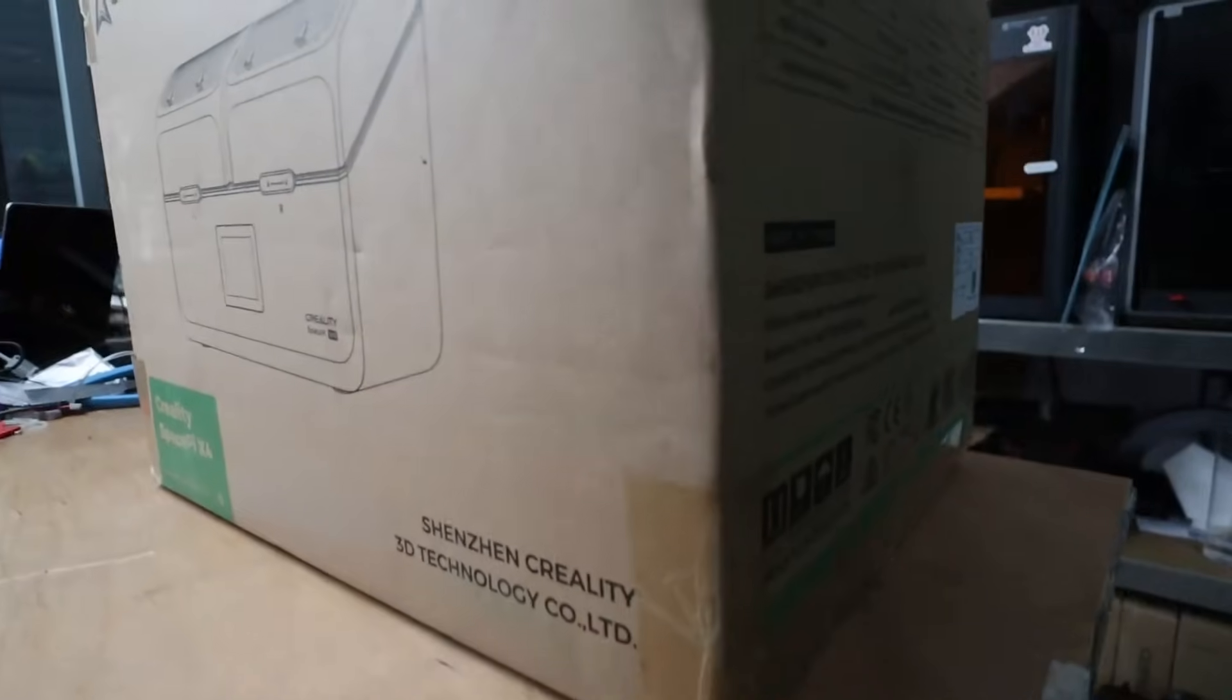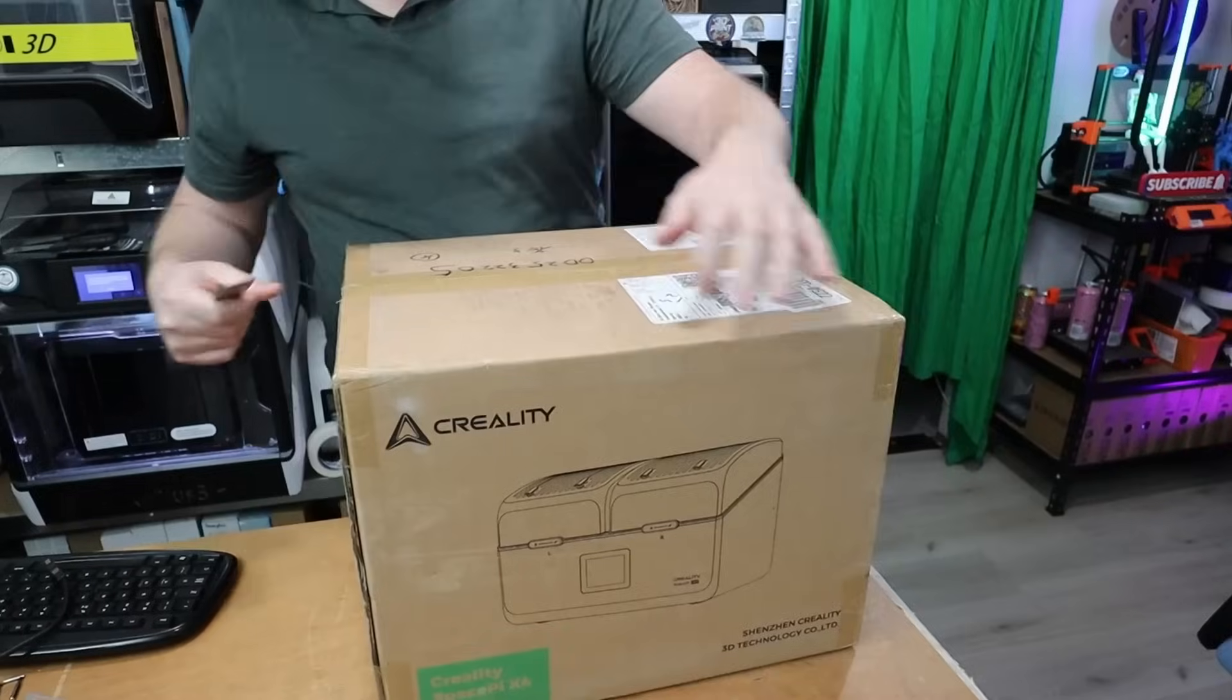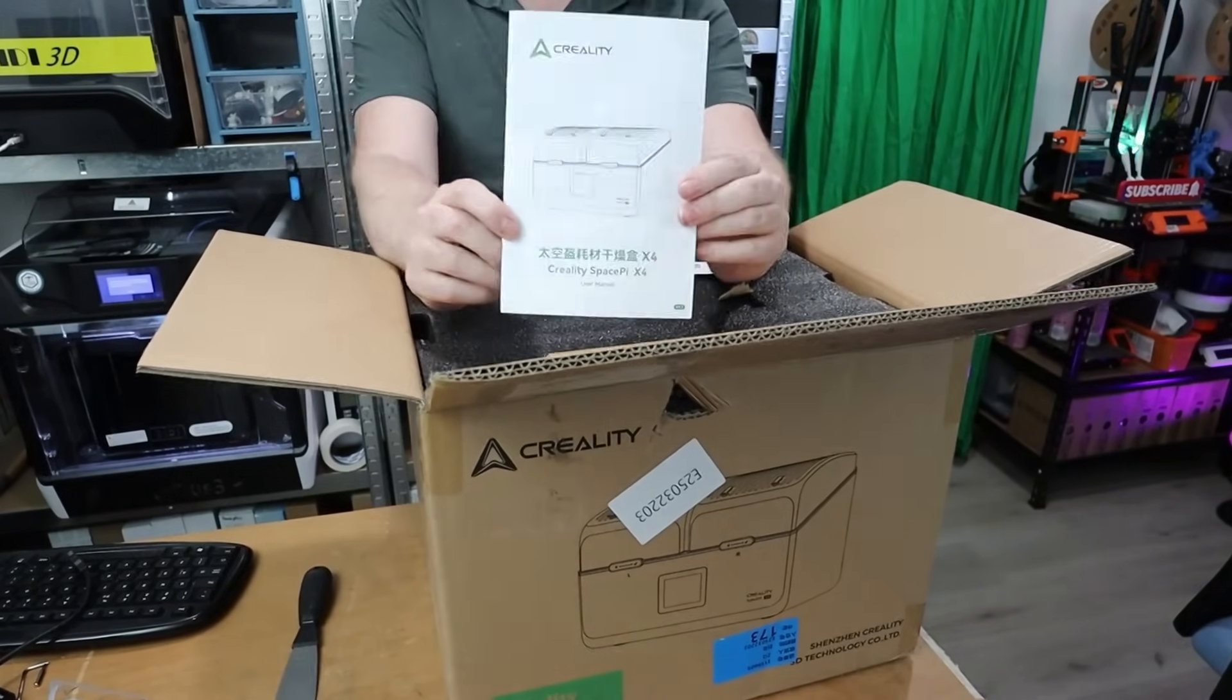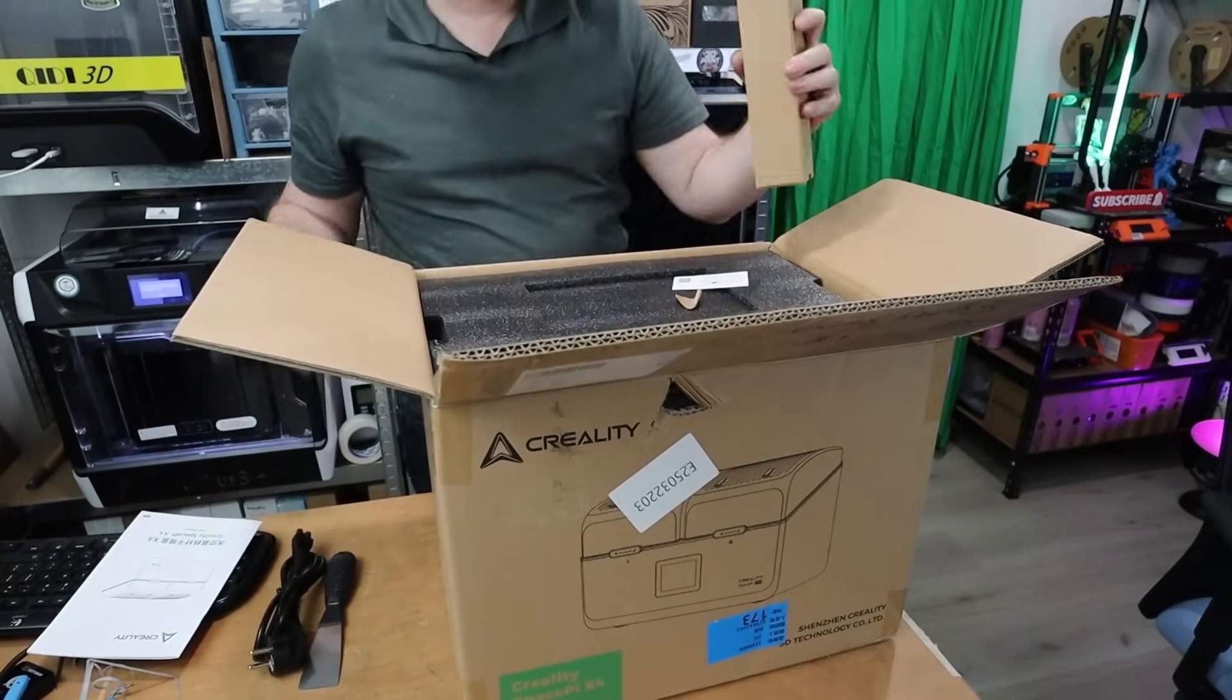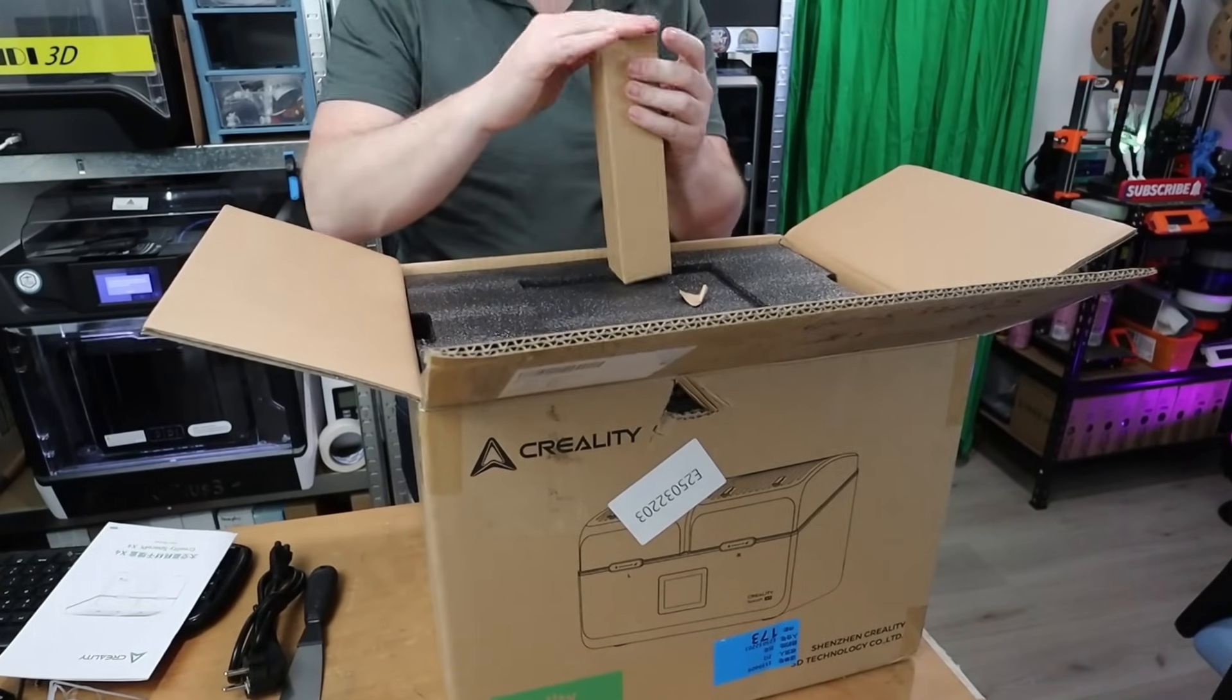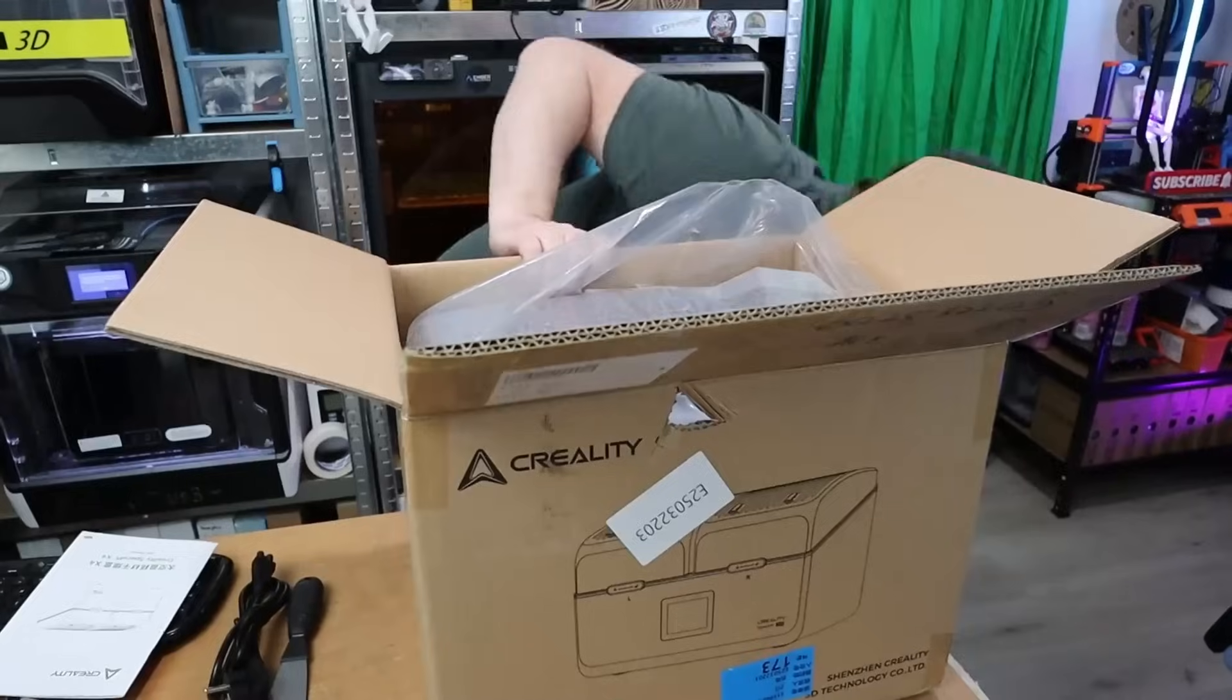This is the Creality SpacePy X4. This is the dry box from Creality that just came out. They already had the SpacePy and the SpacePy X2, but now with this brand new filament dry box you can dry filament up to four spools of filament, one kilogram or two kilogram spools, it's no problem with this dry box.